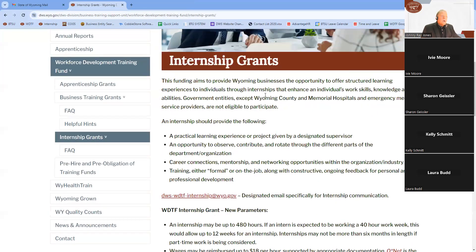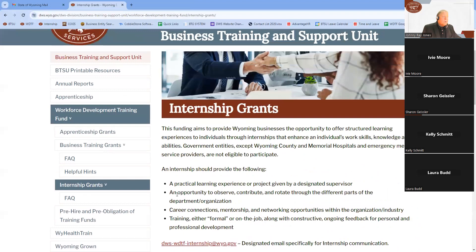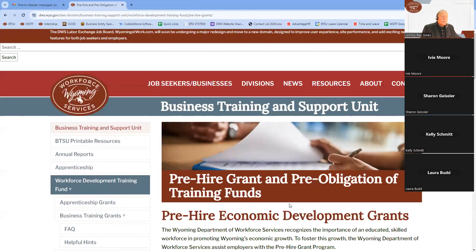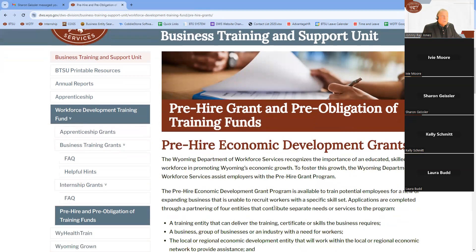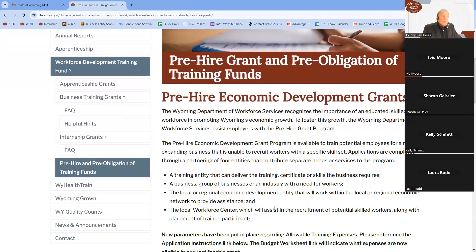Now we'll jump to the Pre-Hire Grant. The Pre-Hire Grant is a wonderful synergy within a community and one of the best examples of WDTF providing a grant opportunity to meet a specific business community need in Wyoming. The four entities involved are: the training entity, a business or group of businesses that identify a workforce need, the local or regional economic development entity, and the local workforce center.